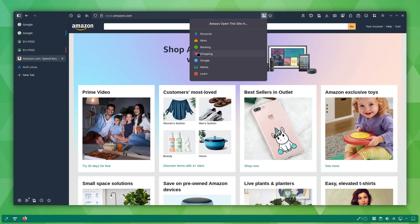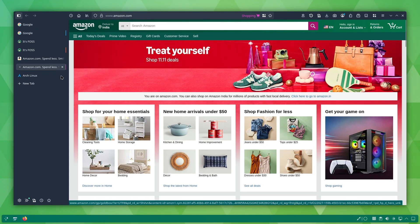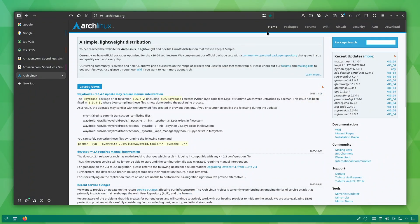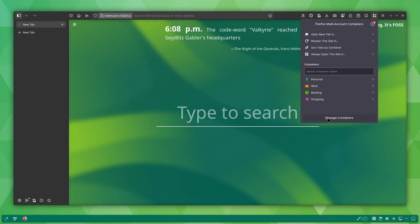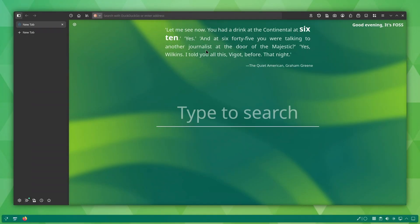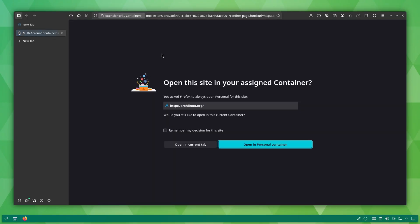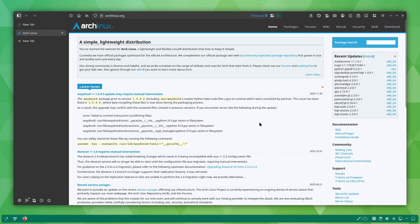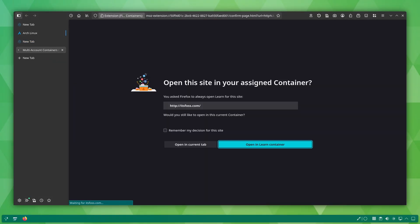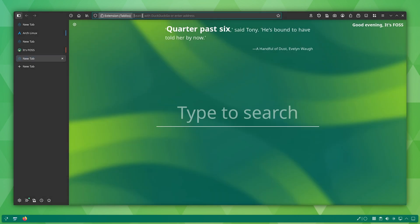This means Google won't track what you do on other websites and other websites won't see your Google activity. There are pre-existing containers like work, shopping, banking, social media, etc. How you use it? When you open a website and move it into a specific container, the next time you visit that site, the extension asks whether you want to always open it there. If you choose yes, then from that moment onward, that site and all its subdomain will automatically open inside that container. No extra effort required.